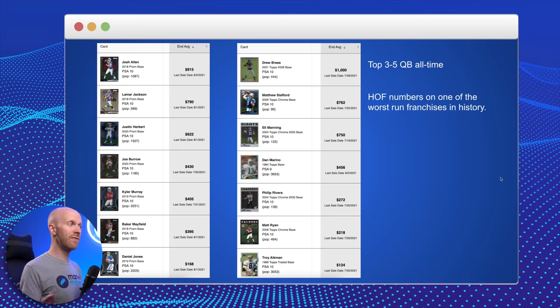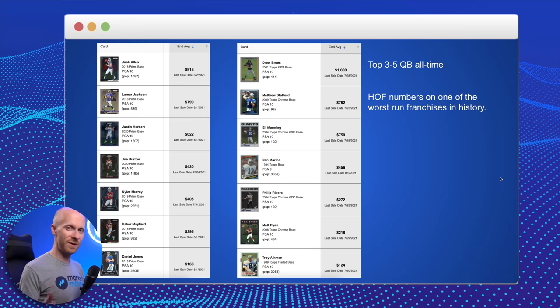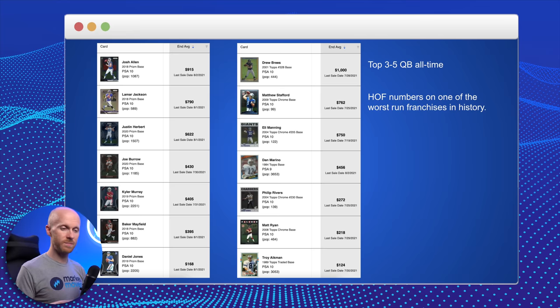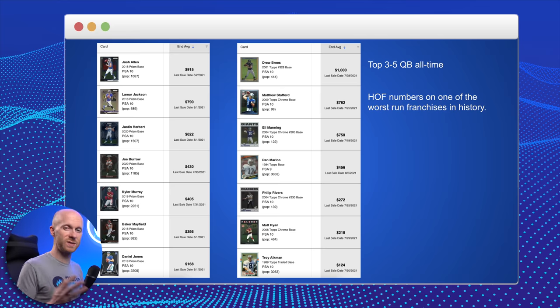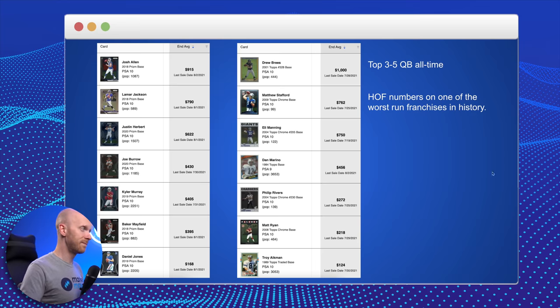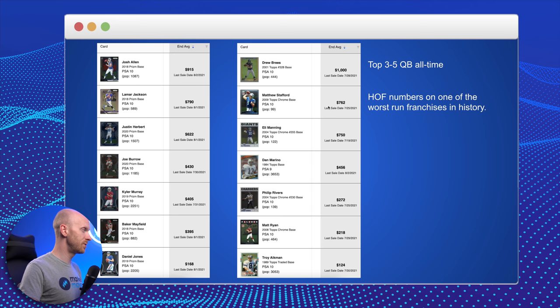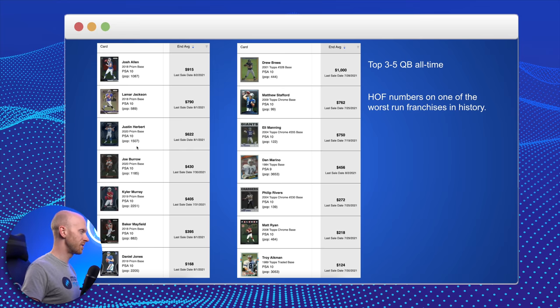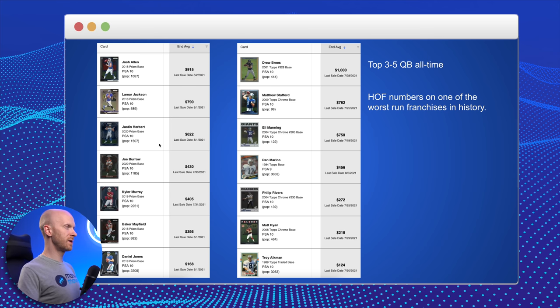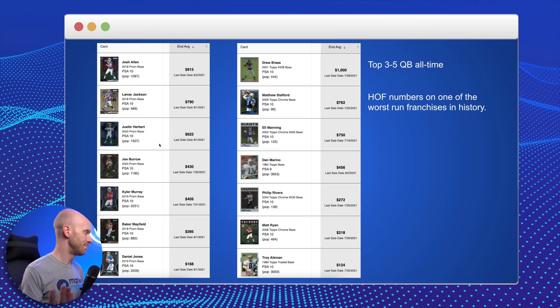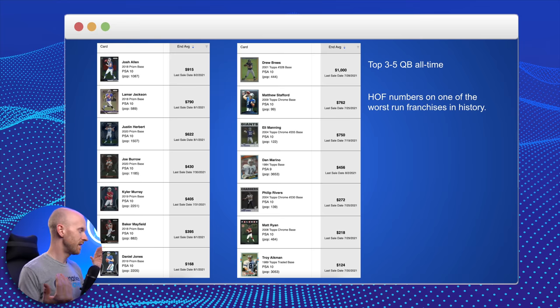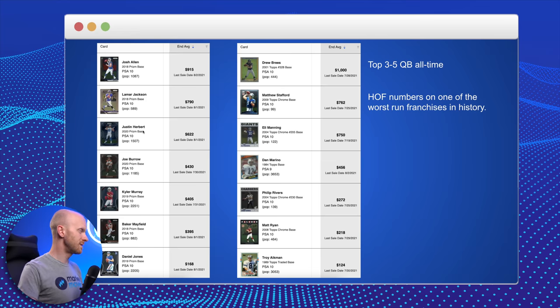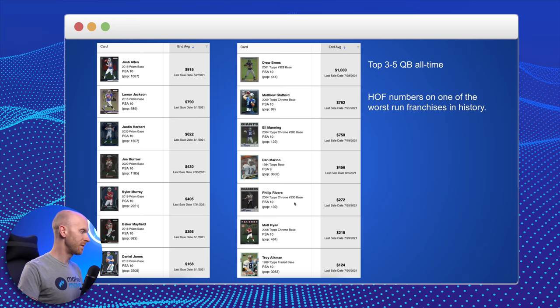Matthew Stafford, Hall of Fame numbers. One of the worst run franchises in history. So many seasons without any weapons. An organization that forced my favorite wide receiver of all time, Calvin Johnson, to retire early. He's up around $762. Pop 999. Compare that to Pop 1507 and growing on Justin Herbert here. Is Justin Herbert going to have a better career than Matthew Stafford? Maybe. If he has as good of a career as Matthew Stafford, that'd be pretty remarkable. If he has as good of a career as Phillip Rivers, that'd be even better. Look at the price comparisons.